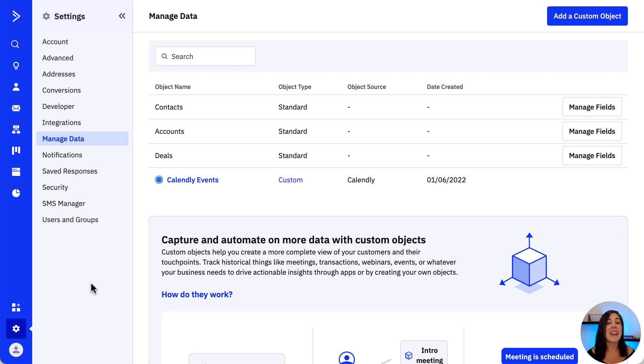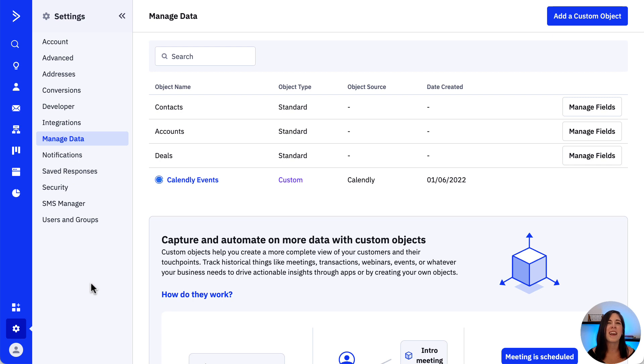Before we get started, it's important to note that only account admins on the enterprise plan will have the ability to create a custom object.